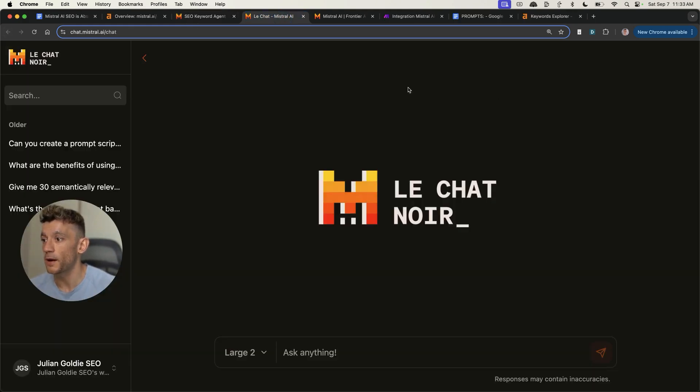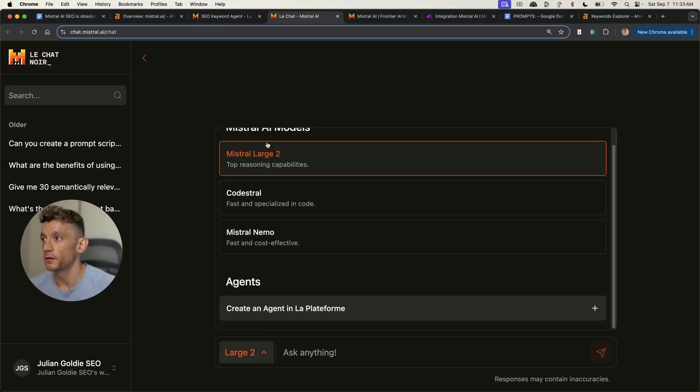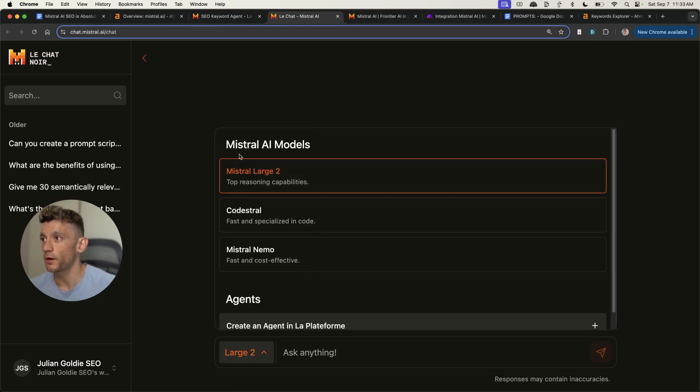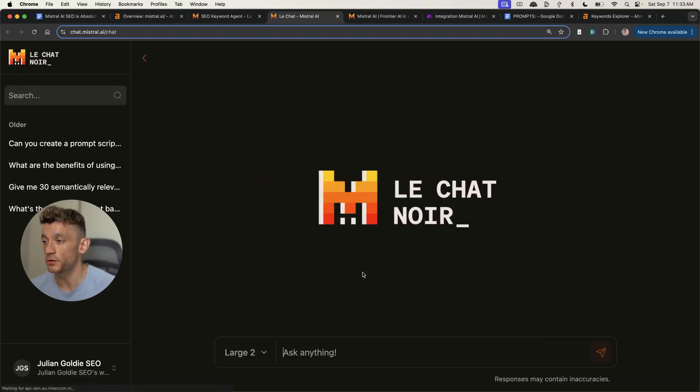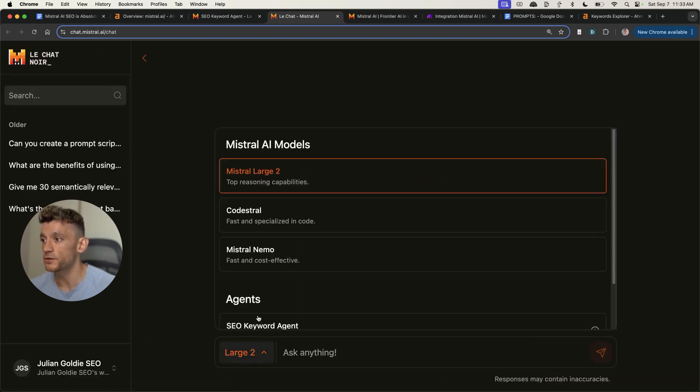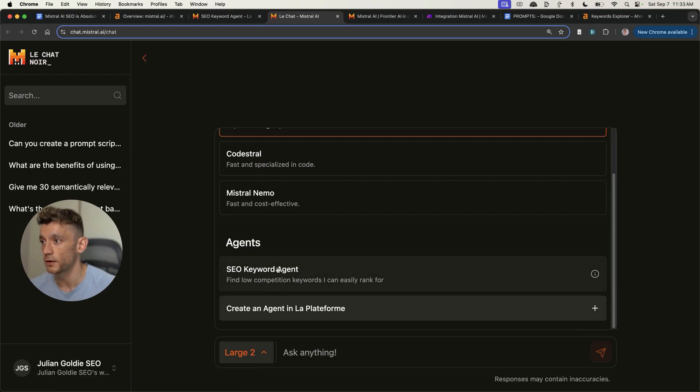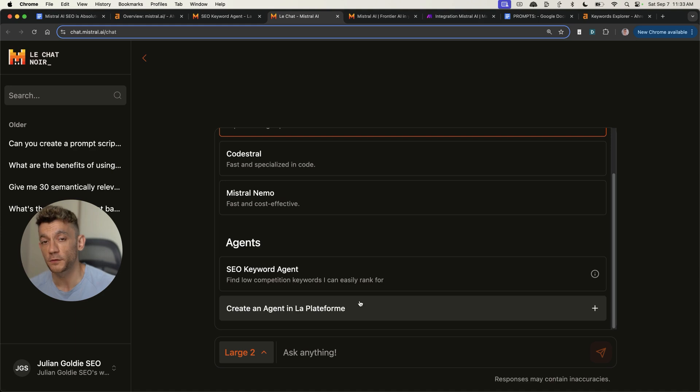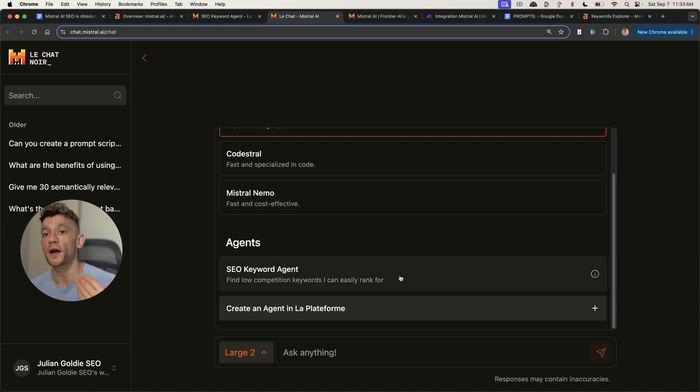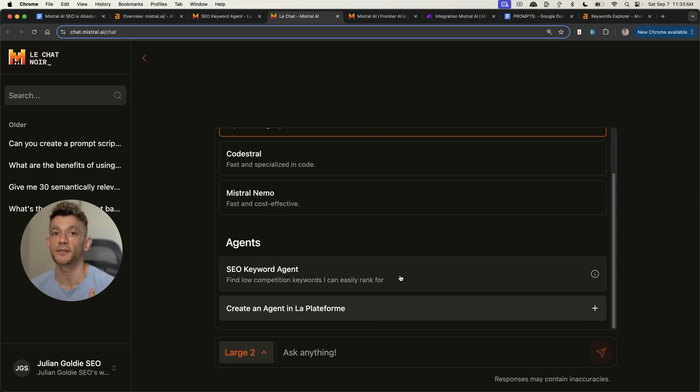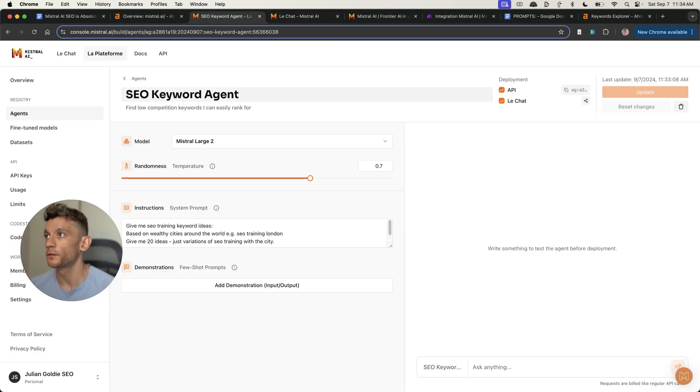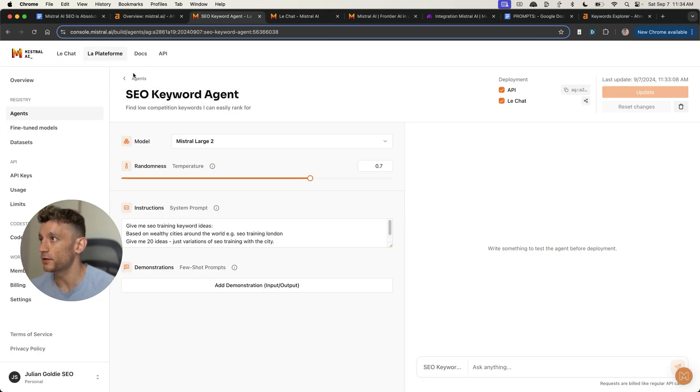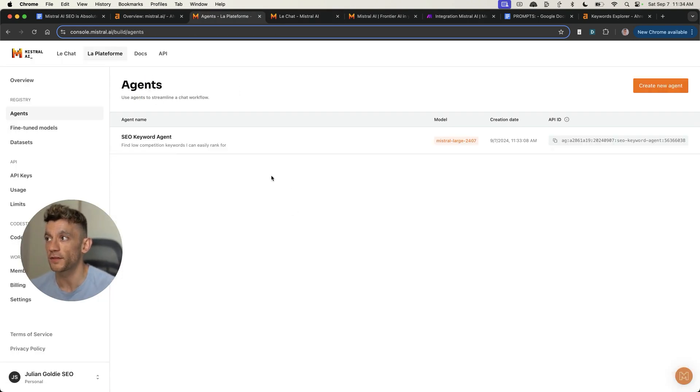If we go back to the chat here, you can see that we have a choice between AI models and also agents. If we refresh the page based on the agent we just created, we can select our SEO keyword agent. It's super easy to switch between agents inside the chat. Why is that important? It's important because you can basically create your own workflows for SEO using this method. If we go back to agents here, we can also create one for content outlines and content creation.